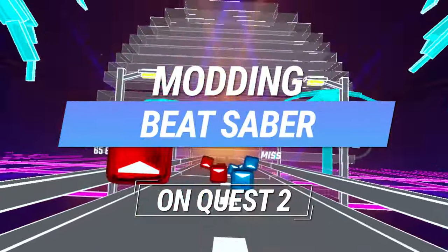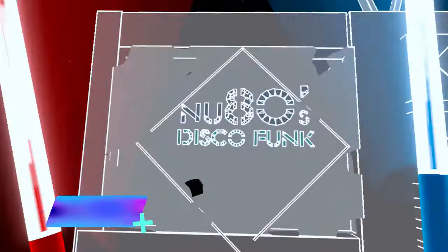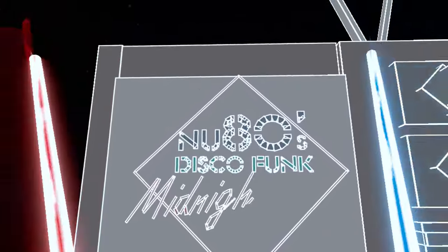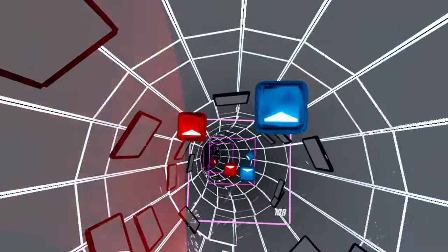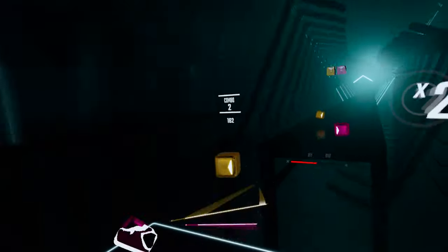Modding Beat Saber is the main reason many users play Beat Saber in the first place. Modding makes it so much more fun: custom songs, custom sabers, amazing visual effects, and gameplay modifications all available through Beat Saber modding.